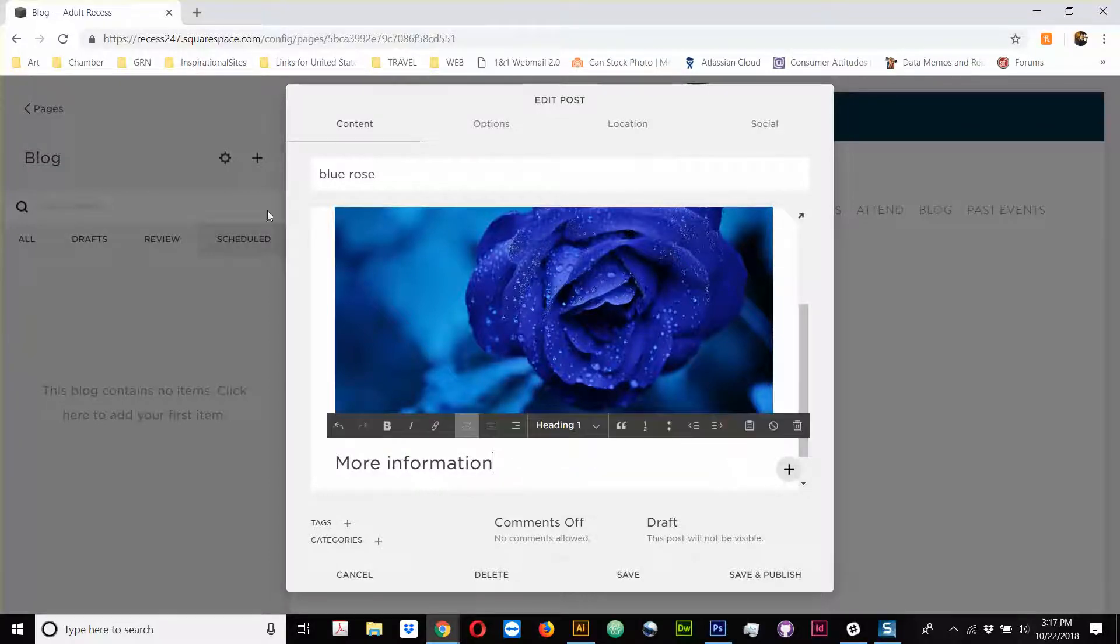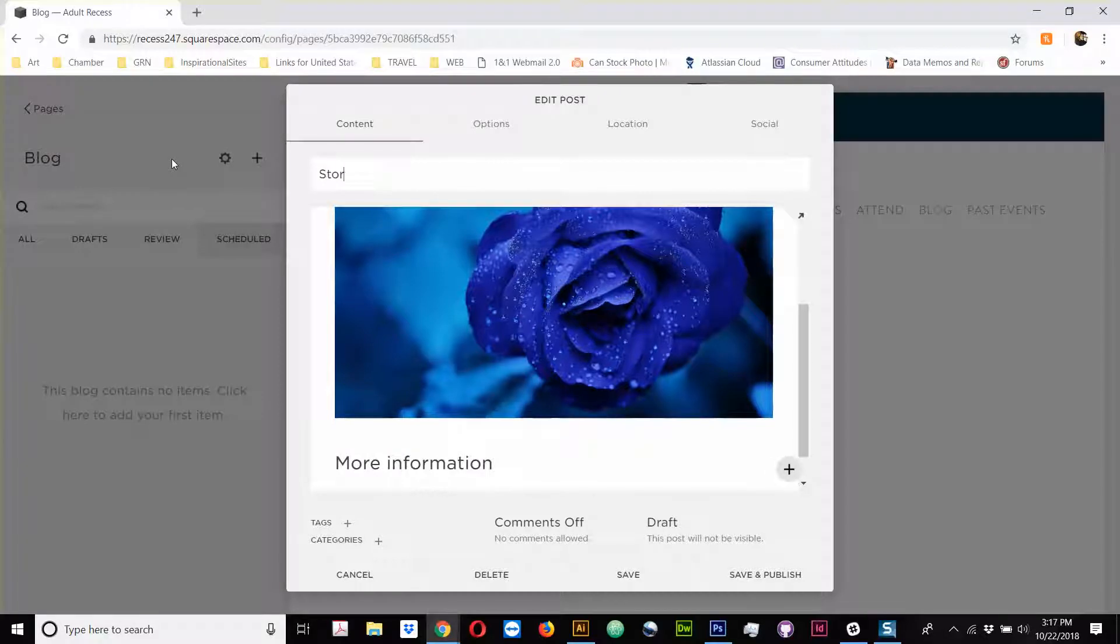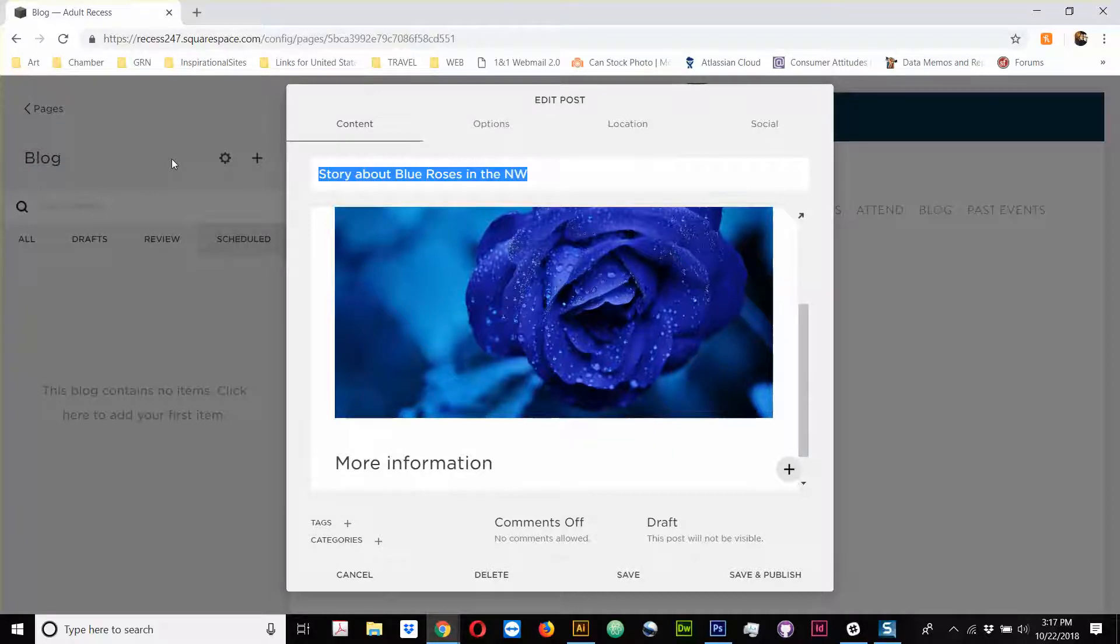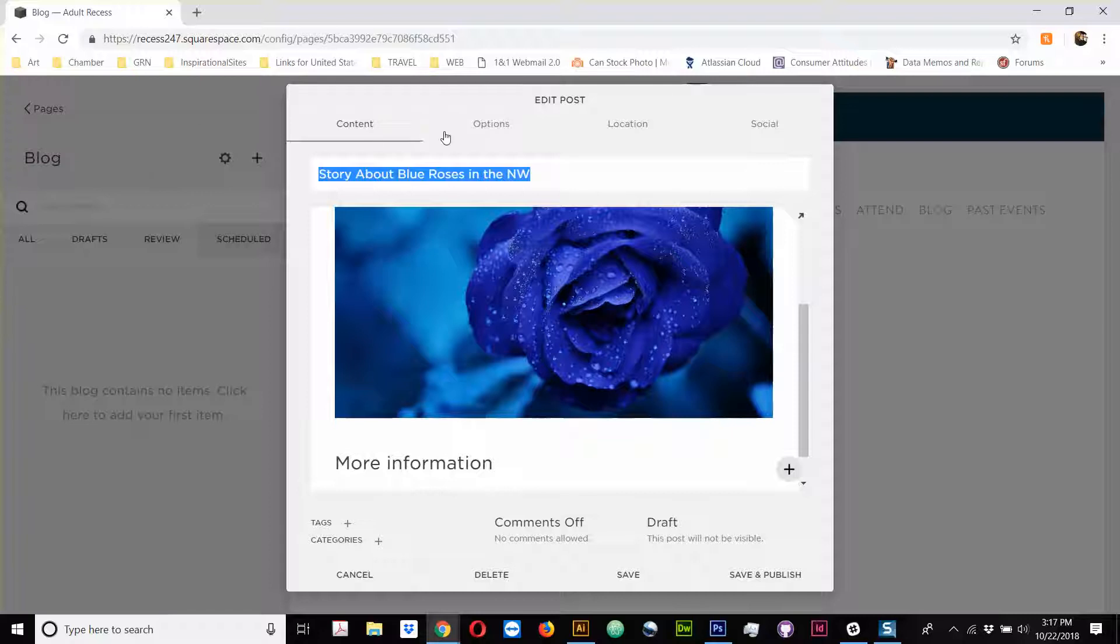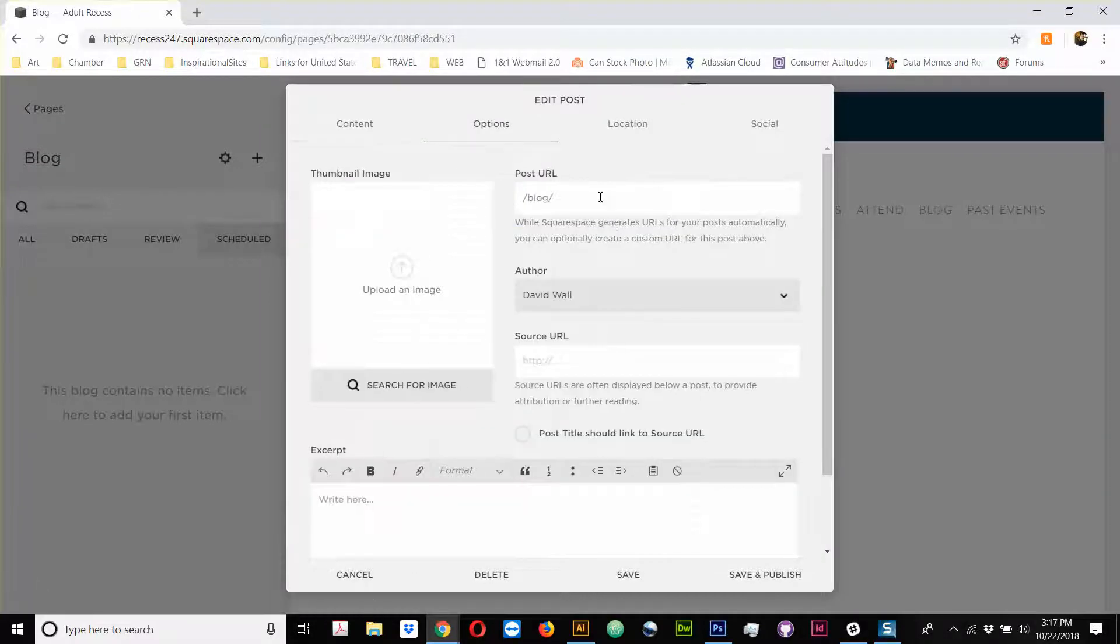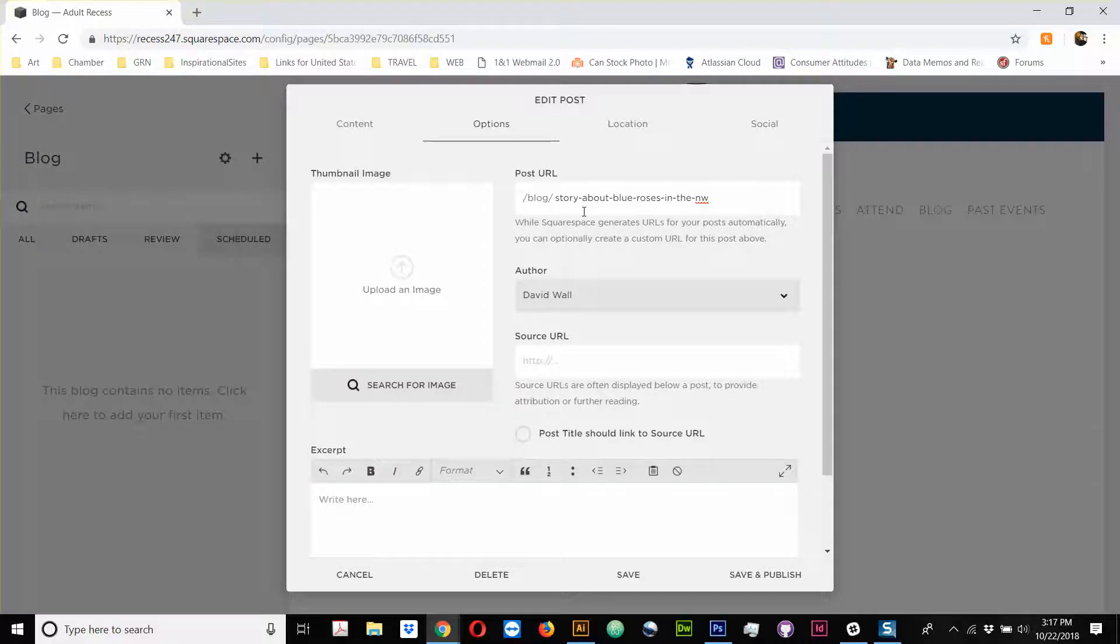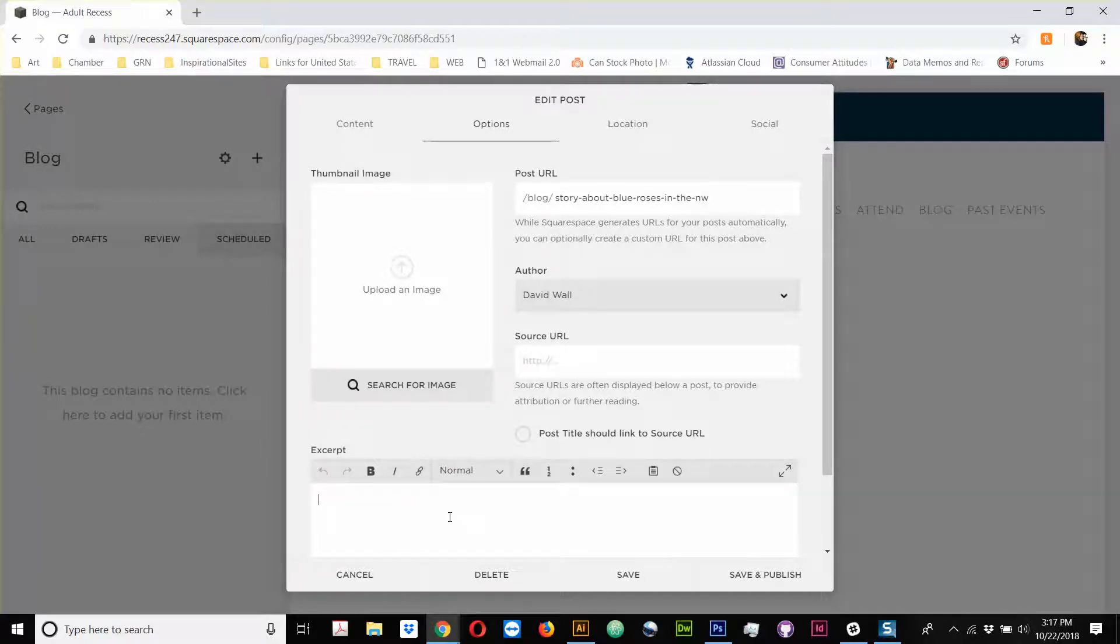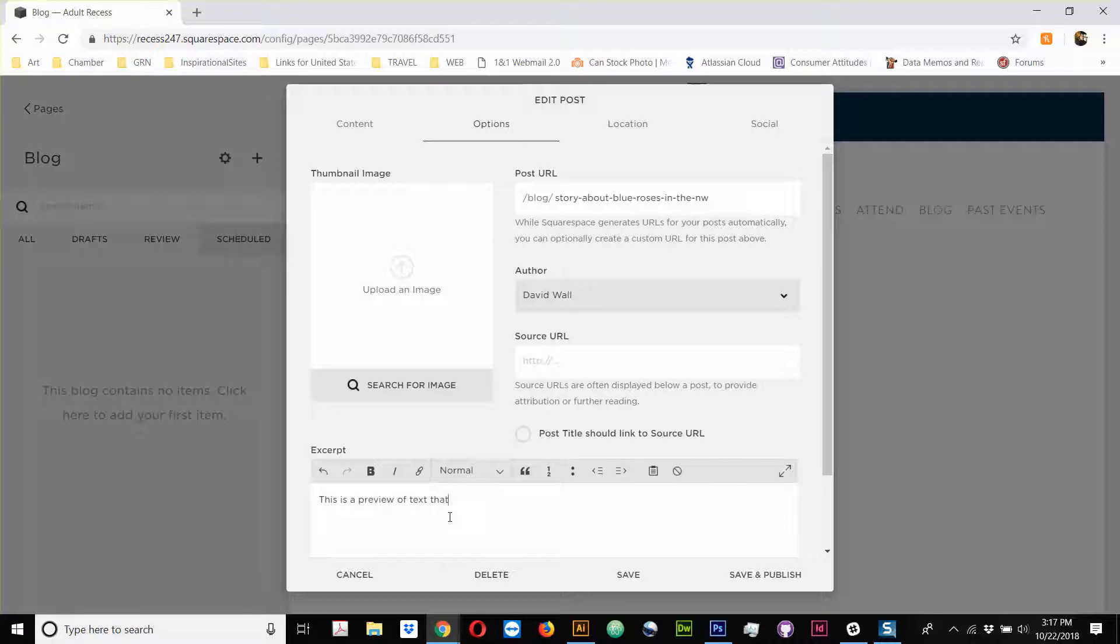So, the other thing I would do is say, story about blue roses in the northwest. Okay, so maybe this is my headline here. I would take this, I just control copy it. I come over to options. I'm going to make that the URL. So, by dropping that in right here, it becomes a slug. If I don't put something there, it'll default. It is better to control this because it gives you more SEO power. Here would be a part, like some basic information. This is a preview of text that talks about the story so that you are interested enough to read it.